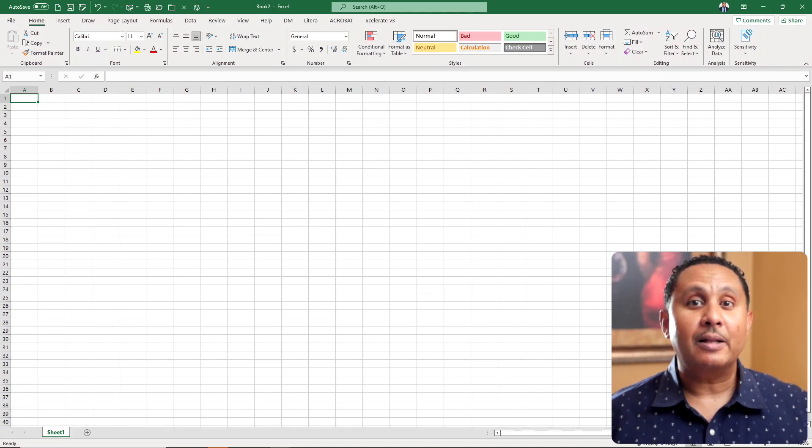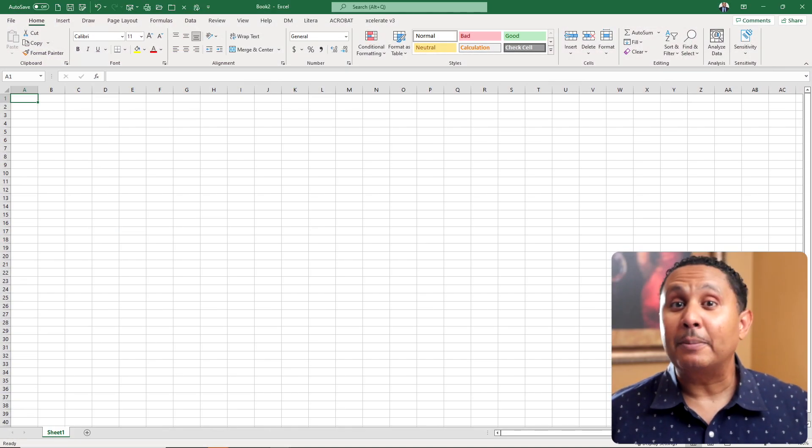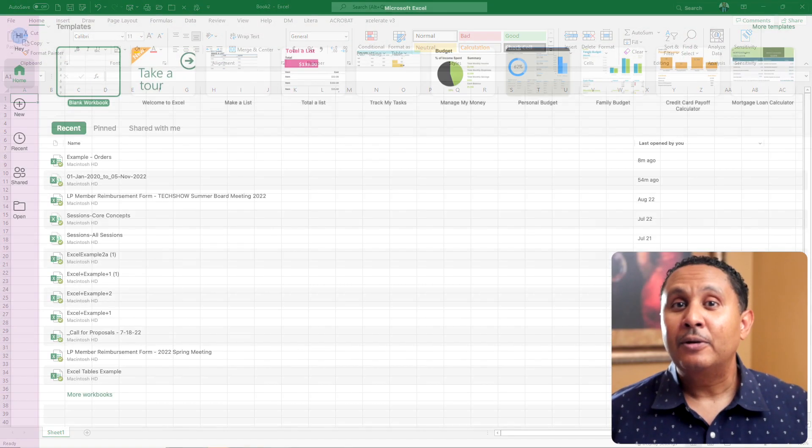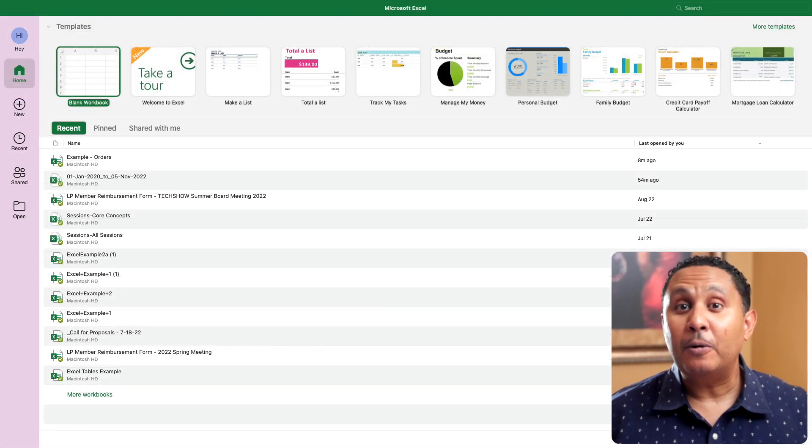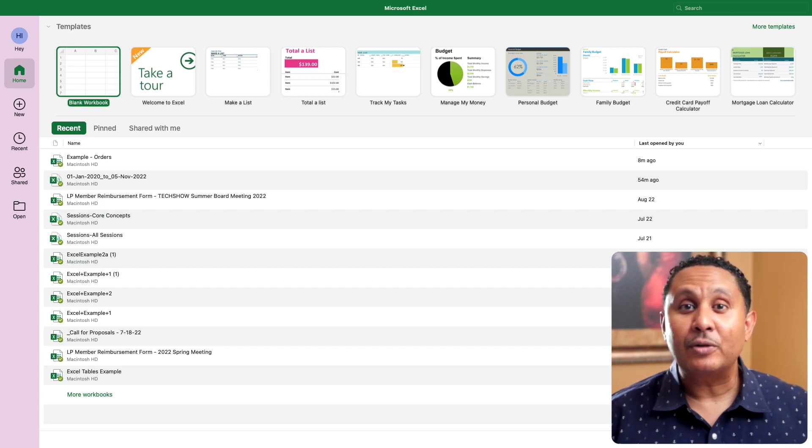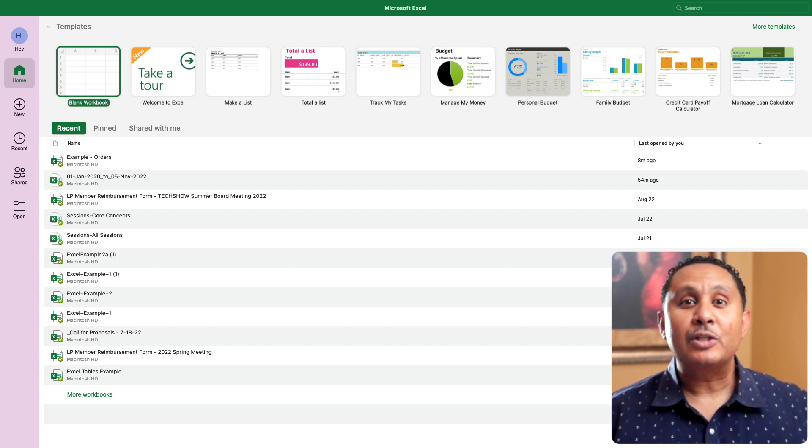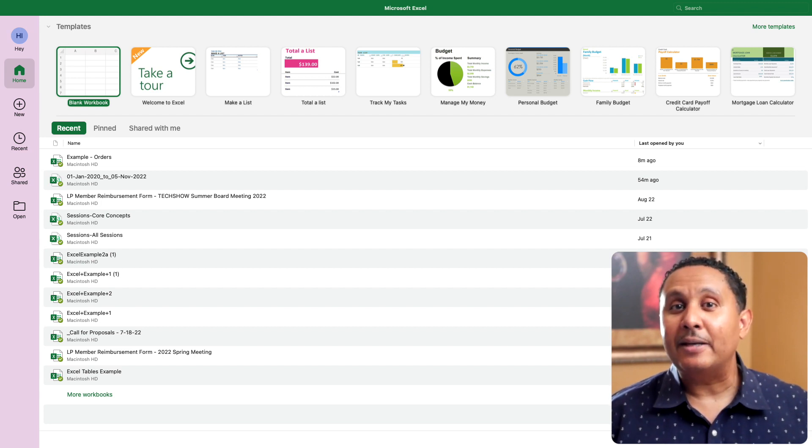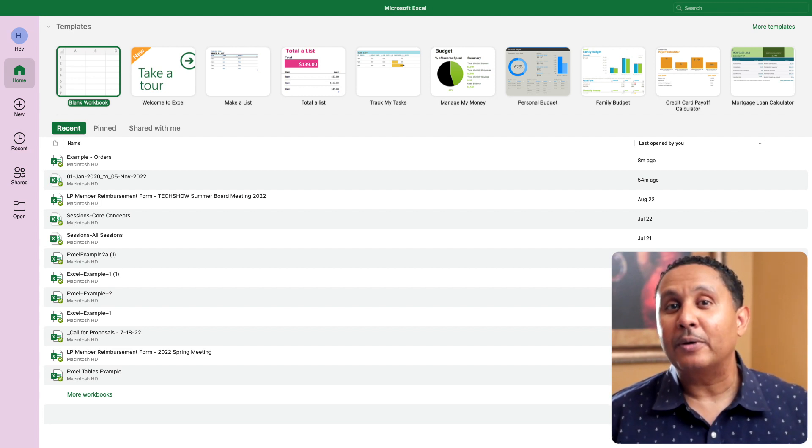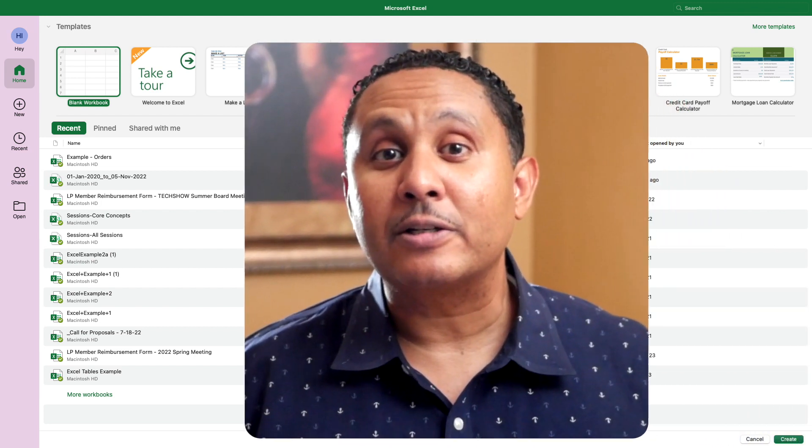When you first launch Excel, it will either open a blank workbook or display a homepage that lists several templates as well as recommended and recent workbooks on which you've worked. I'll create a blank workbook for us to use as we tour the app.